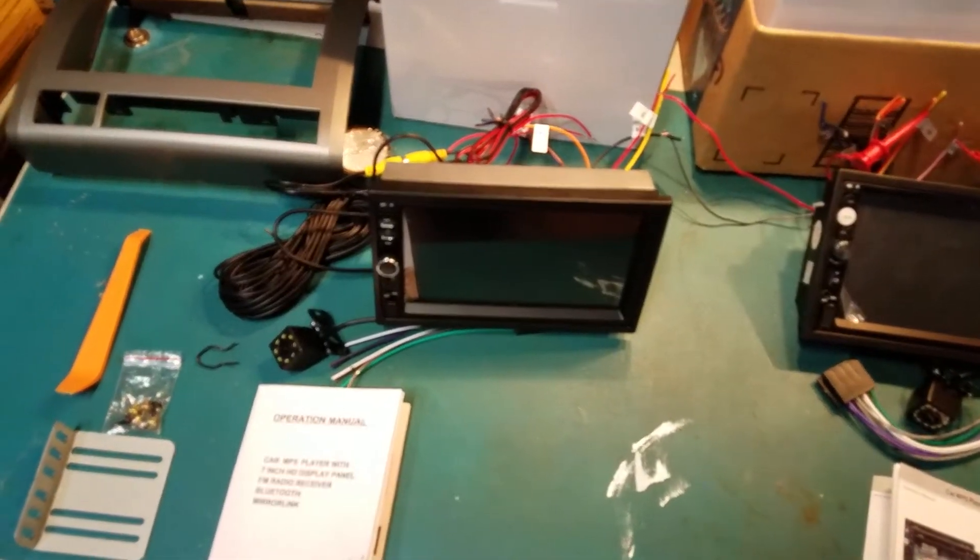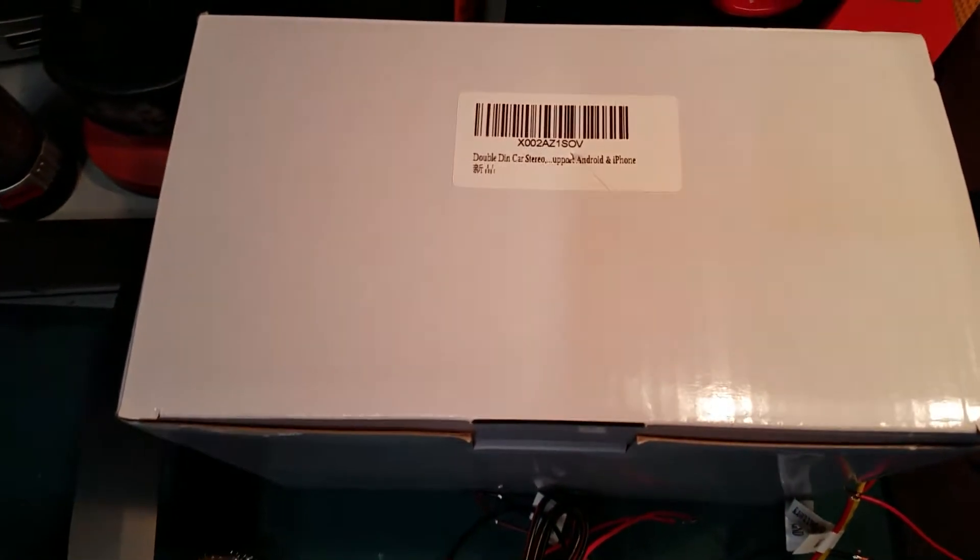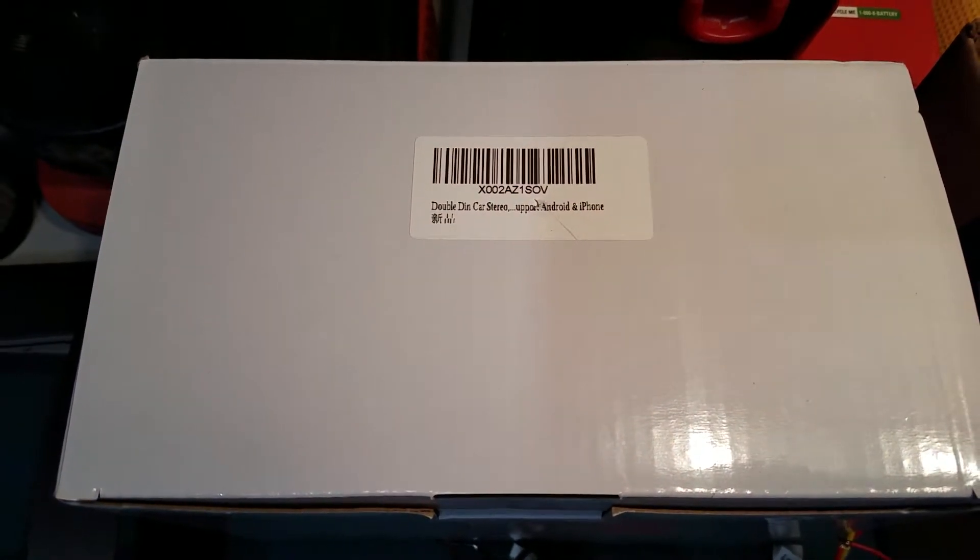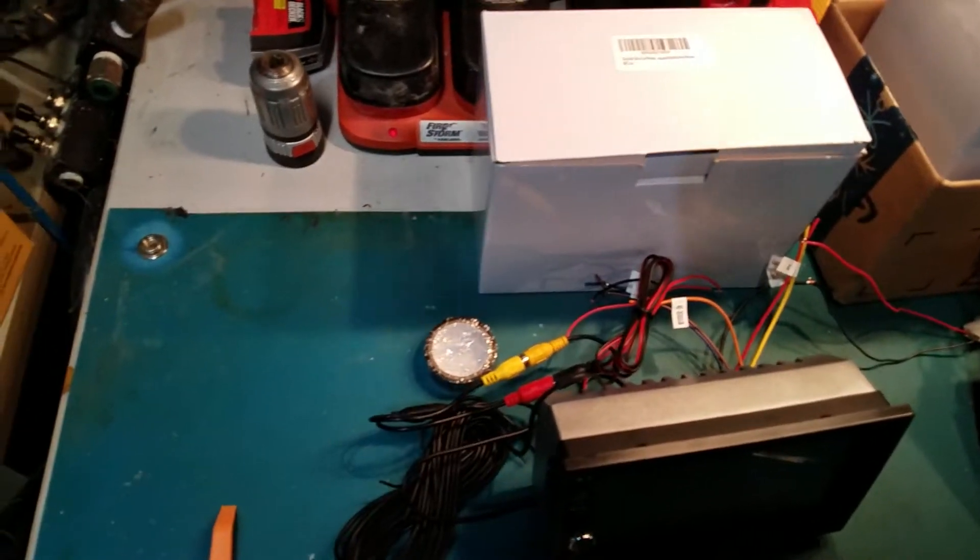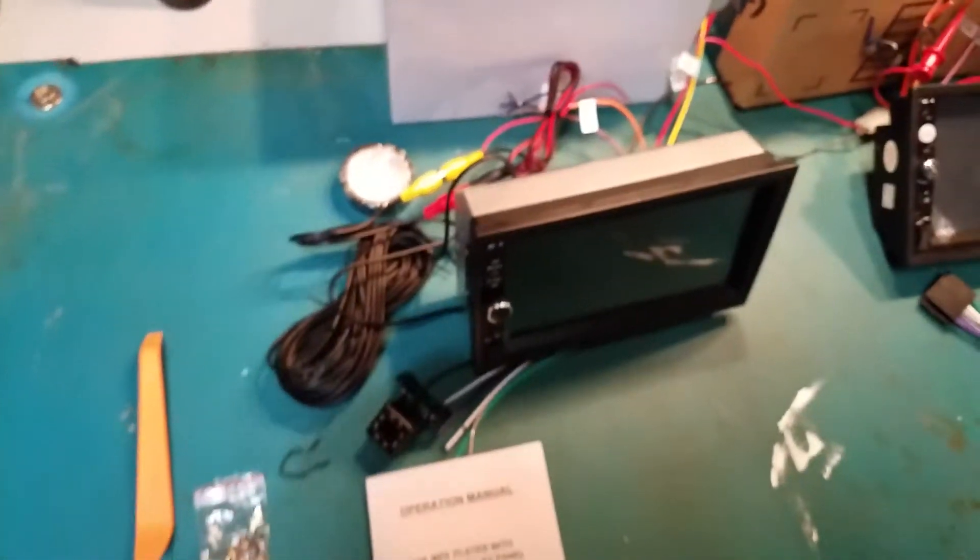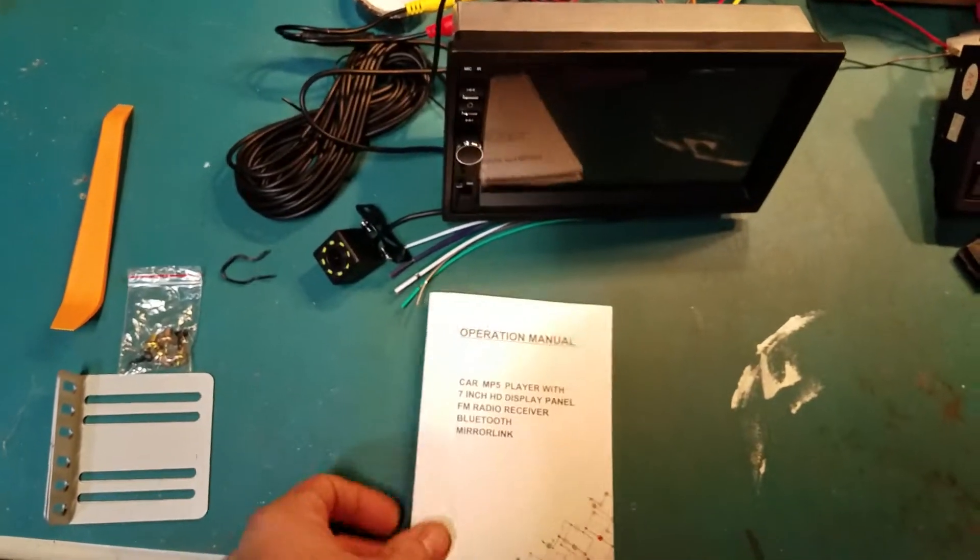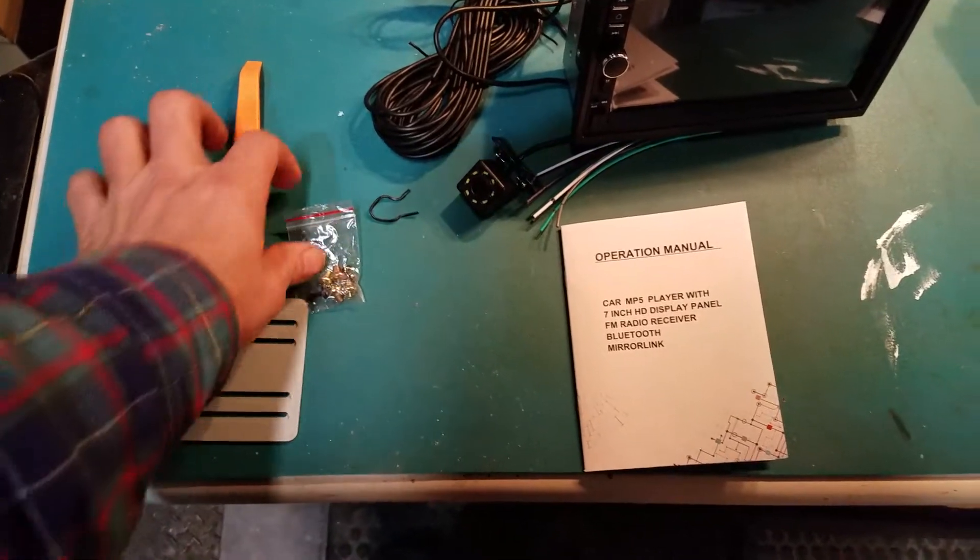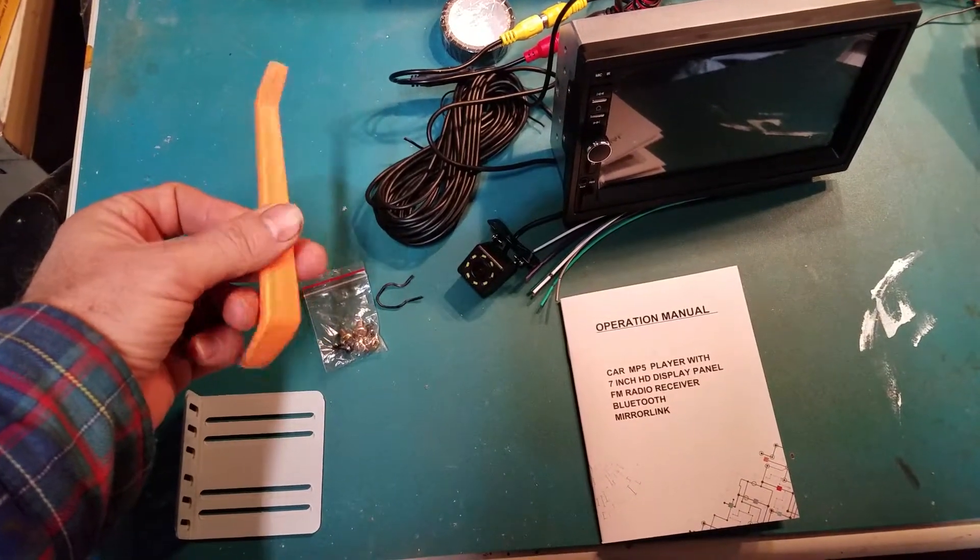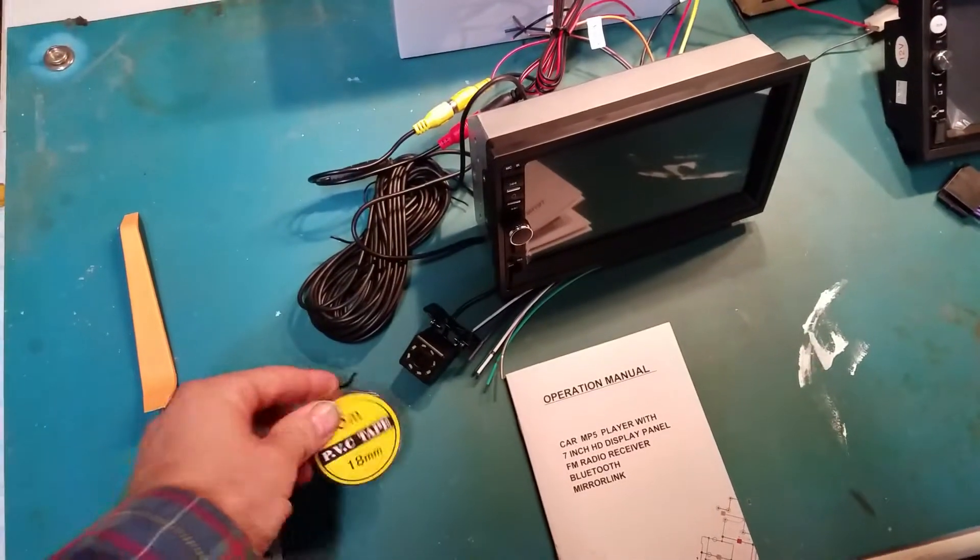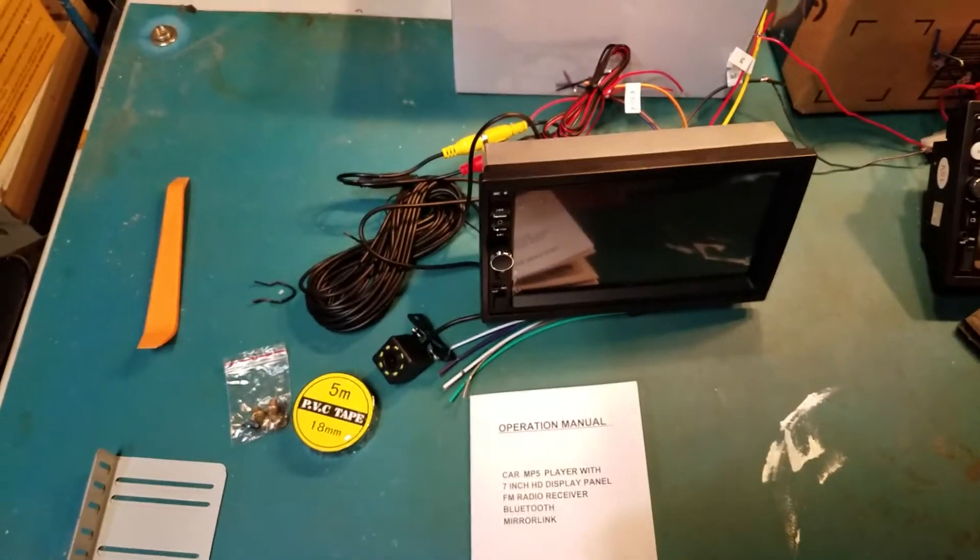This one was $46 on Amazon. Here's a Chinese manual, a couple generic brackets, a handful of screws. Nice tool for removing the dash from your vehicle to install this, some cheap electrical tape, and the backup camera.